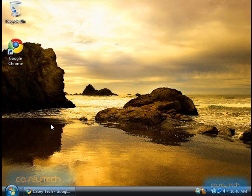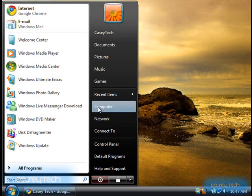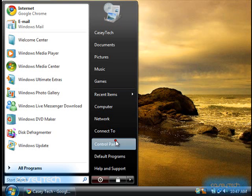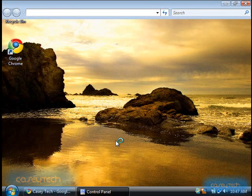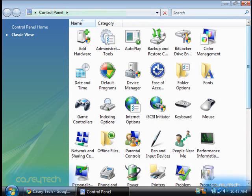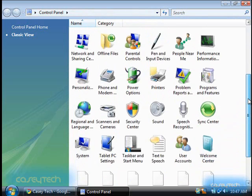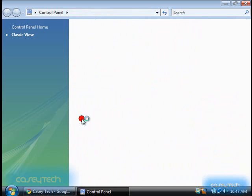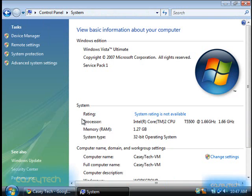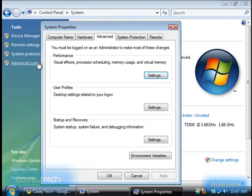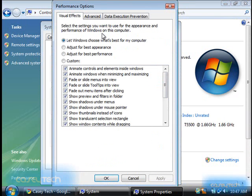To actually move the paging file from the main hard drive onto your secondary one, click Start, select Control Panel, then scroll down until you find System. Click that, then click on Advanced System Settings. Under Performance, click Settings.